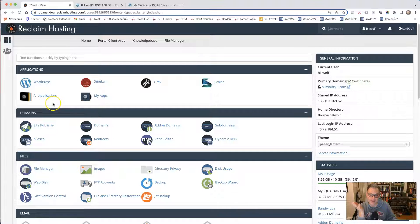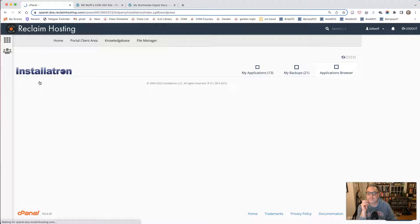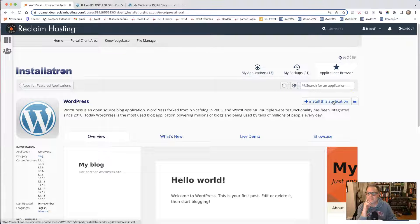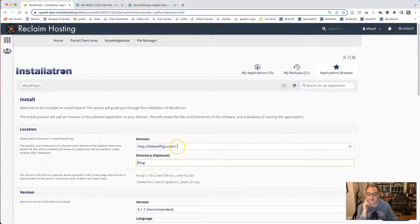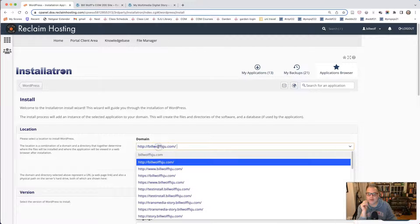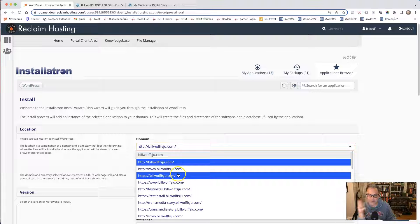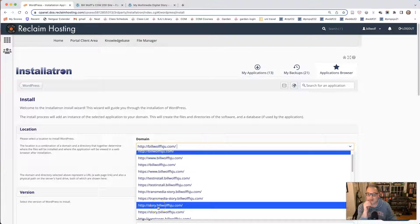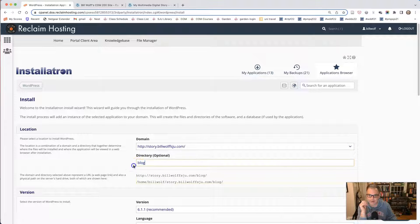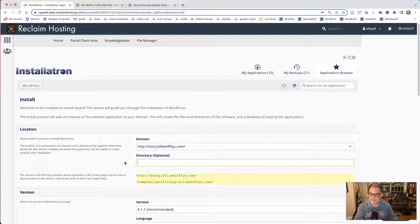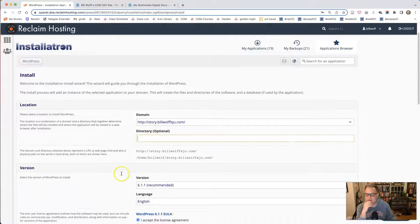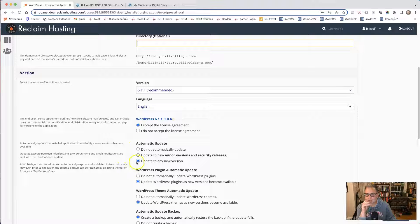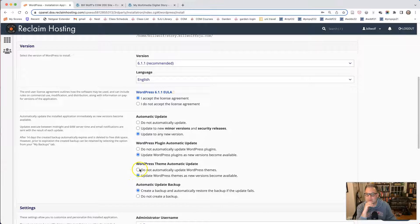And now that that's created, I can install WordPress on it. I'm going to click WordPress and install this application. And now here I need to choose the domain that I'm going to install it on and I want it to be installed on story.billwolfsjo.com. And yours would be story.whateveryoururlis.com or .edu or whatever you've created. So I'm going to find story.billwolfsjo.com and I'm going to delete blog and this is very important. We need to delete the word blog here because I don't want WordPress installed in the blog directory. I want it just to be right there on the main one. Accept the license, update to any new version, update WordPress plugins. Do not update the theme.